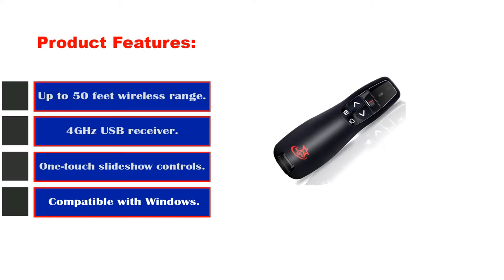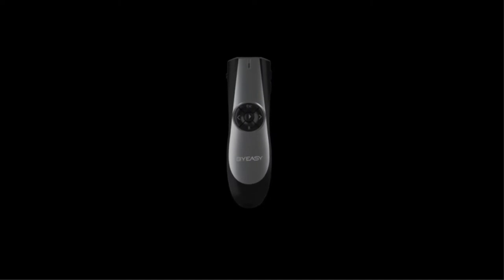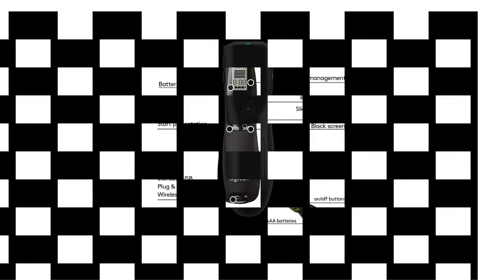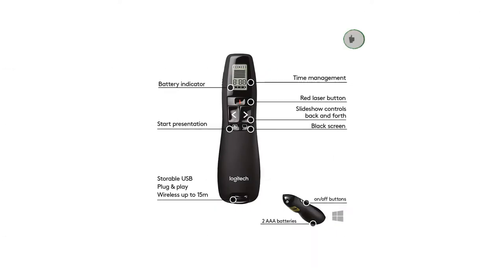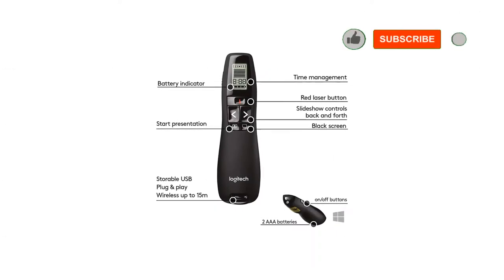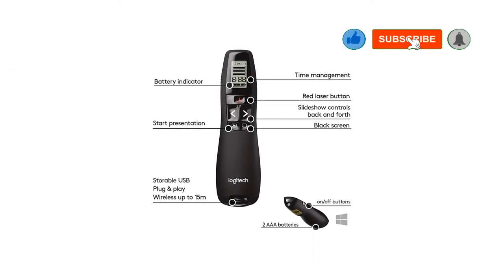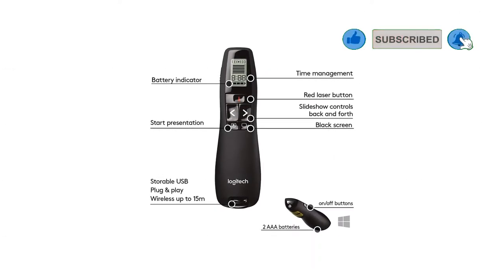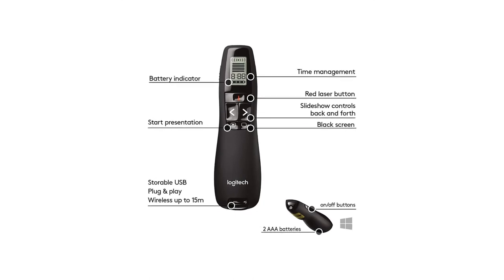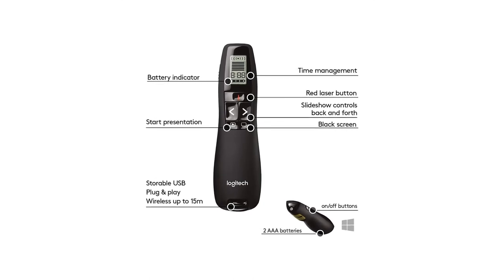Regardless of the lighting conditions in your presentation room, the R800 Professional Presenter from Logitech won't let you down. Thanks to the green light, you'll use this presenter up to 100 feet away from your device. The R800 Professional Presenter from Logitech is a suitable choice for anyone who works in large meeting rooms.